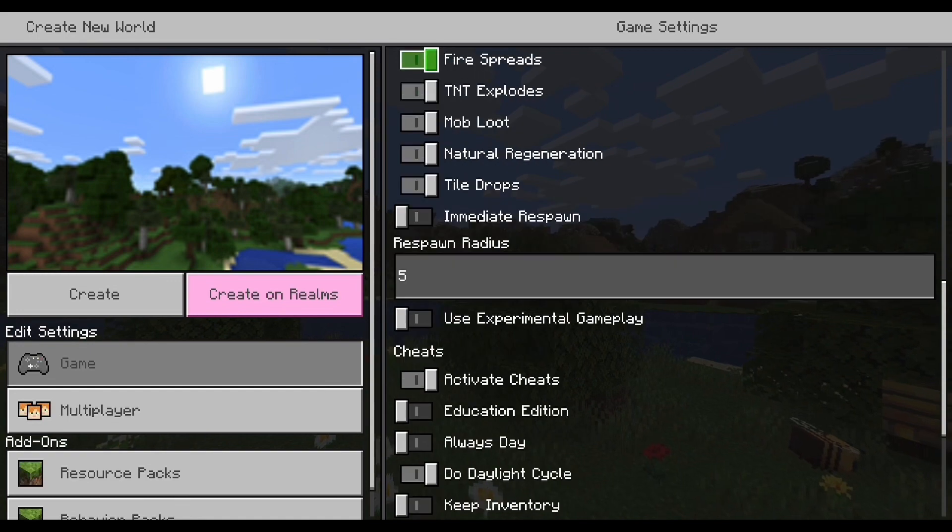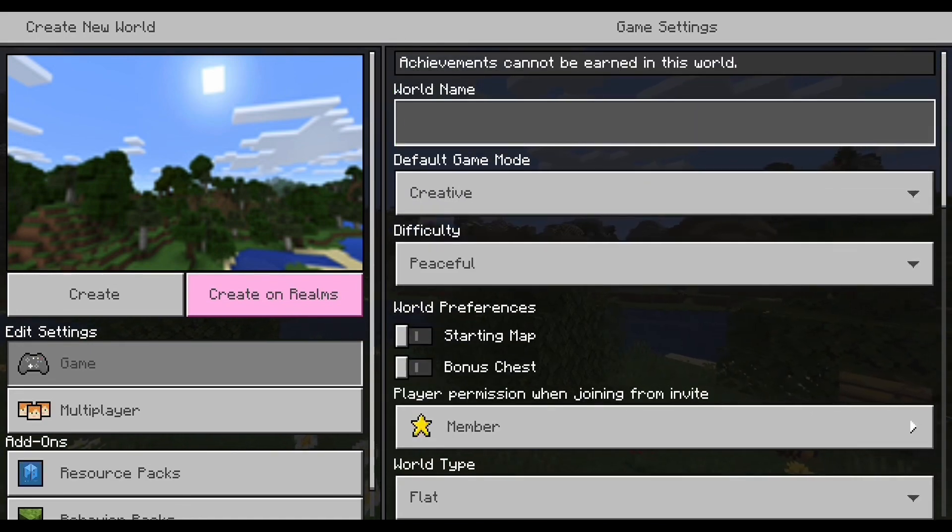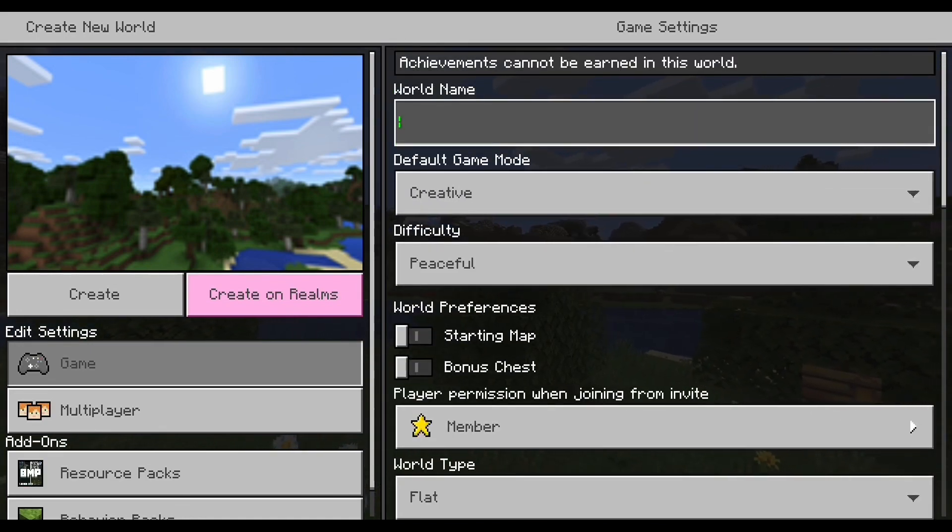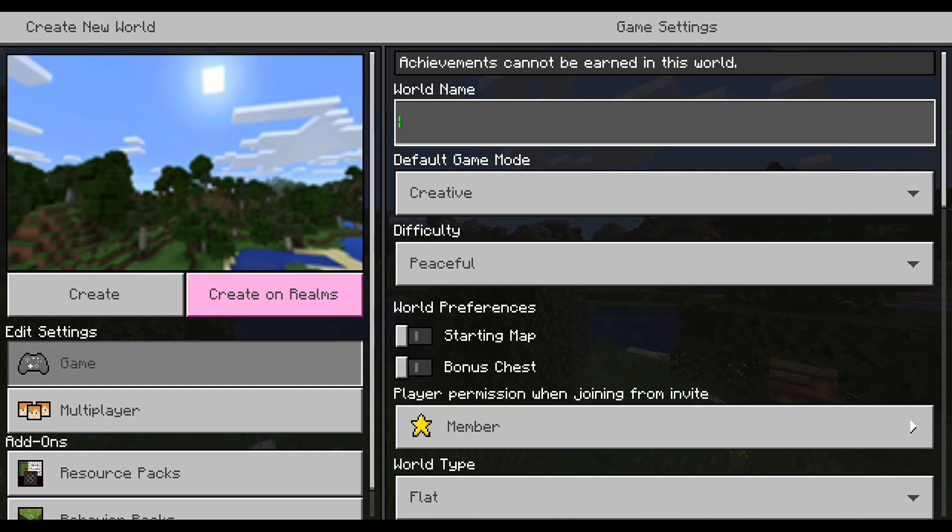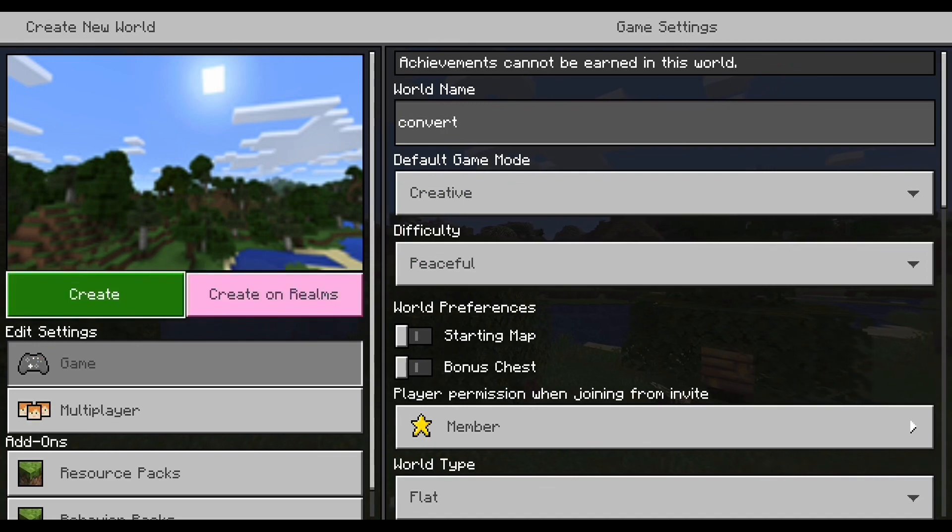But anyways, you don't even need to really rename the world. Let's just name it, what should we name it? Let's name it convert. Okay, so now all you have to do is just create the world.